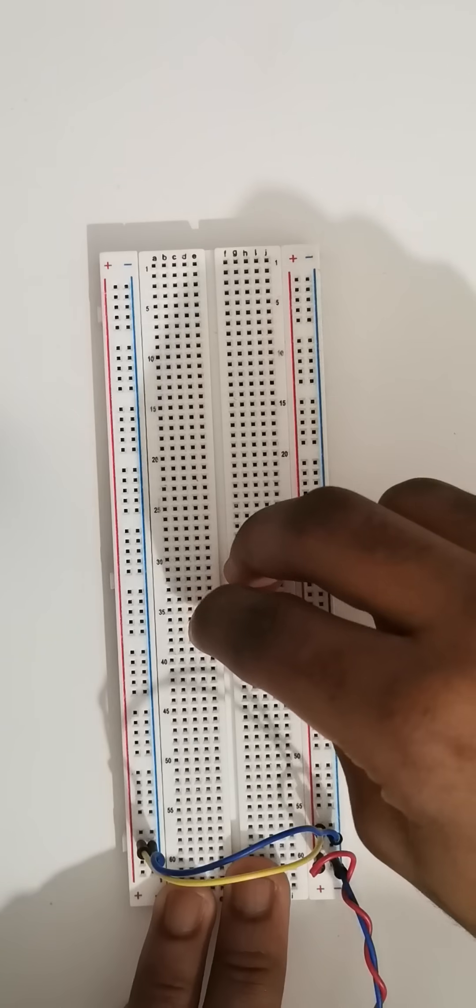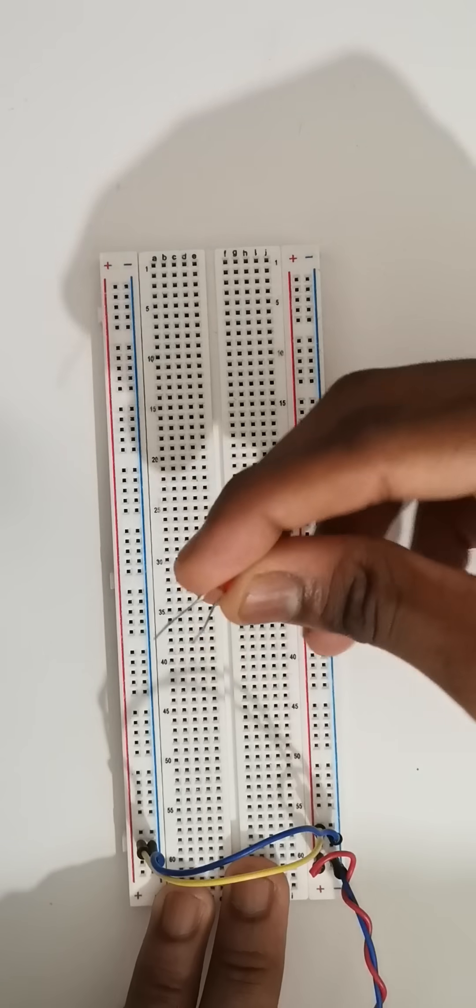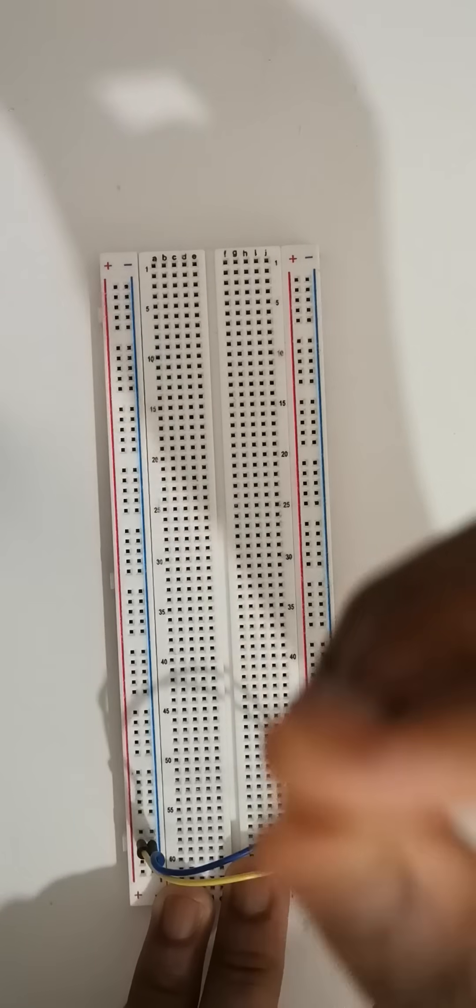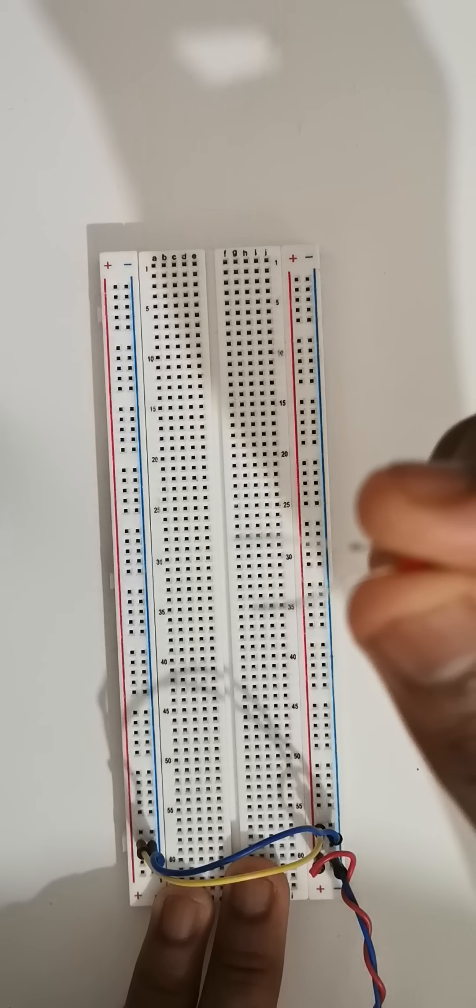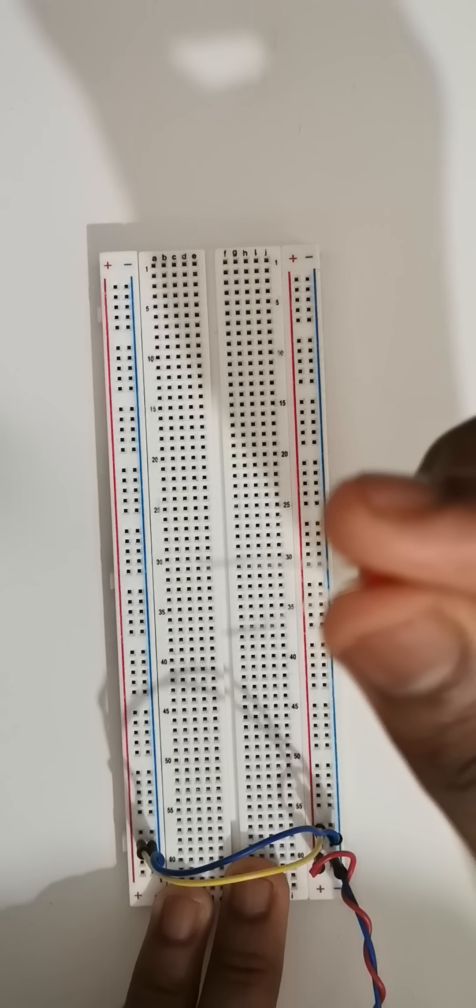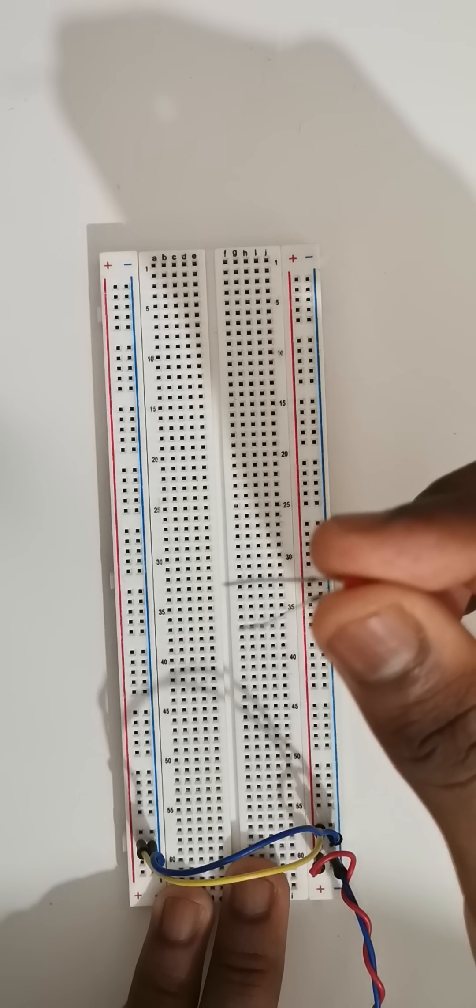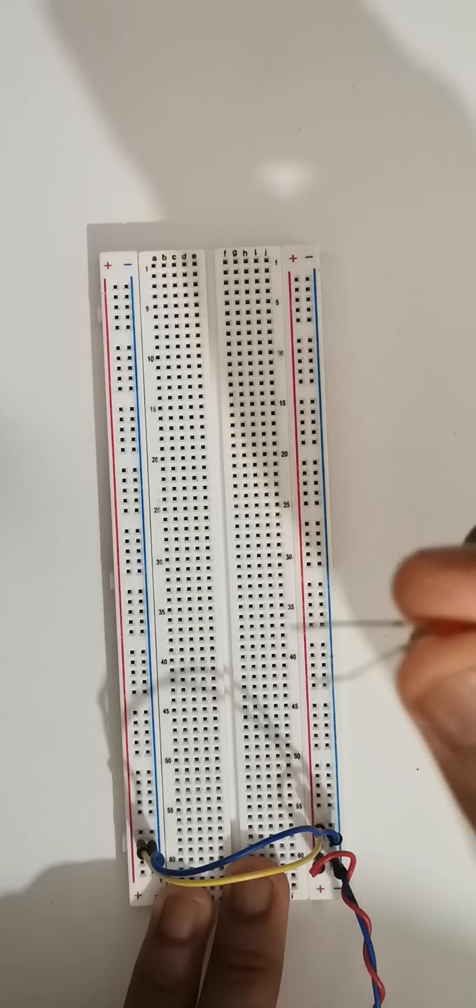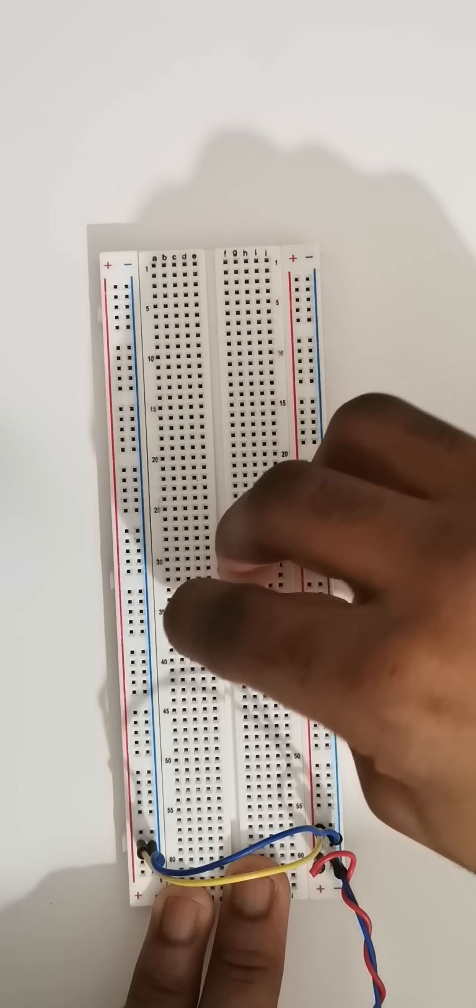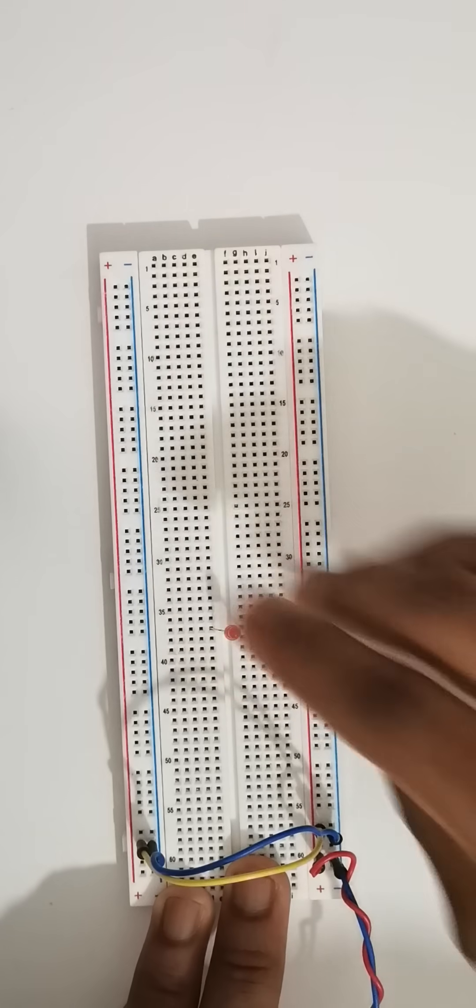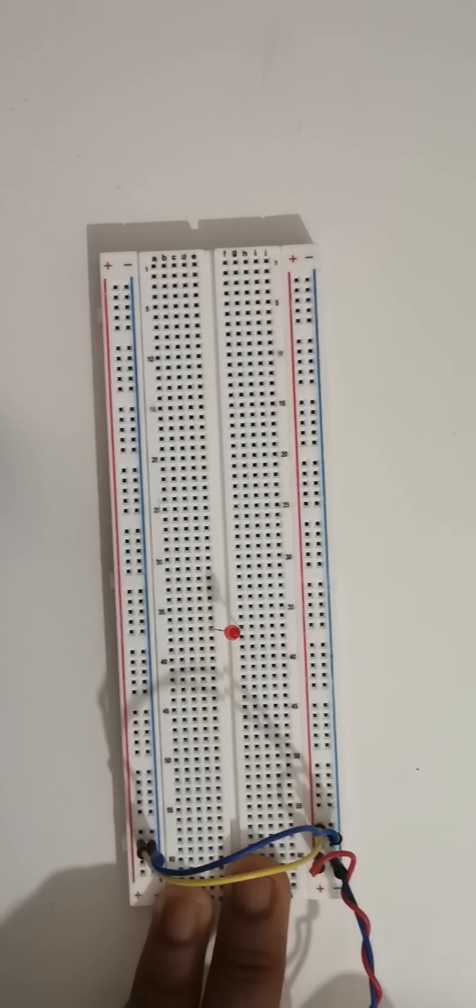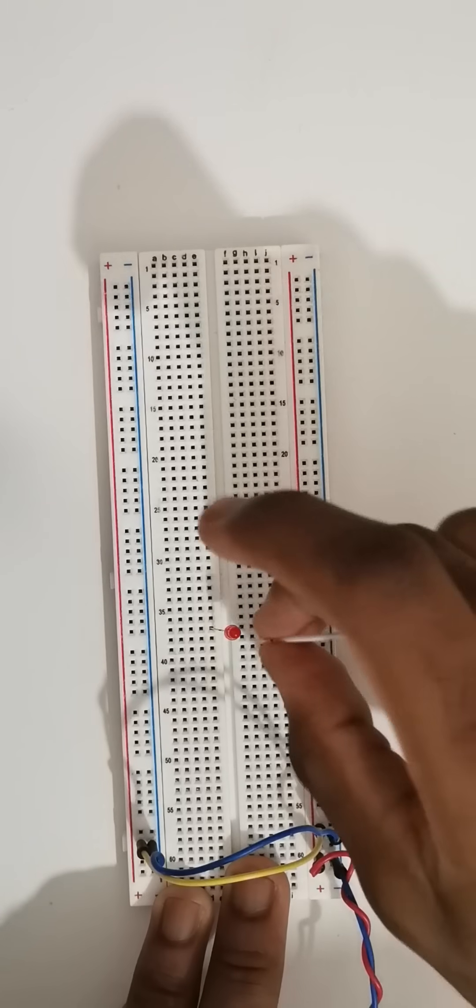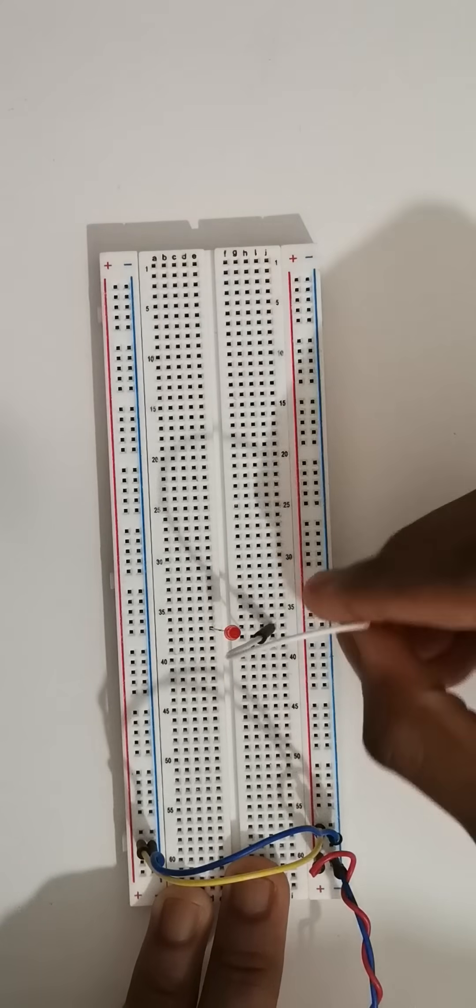So to see which side of the LED goes where you can look at the length of one of the wires. One of them is always longer if you don't cut them. So the longer side goes to the positive five volts and the shorter side goes to ground.